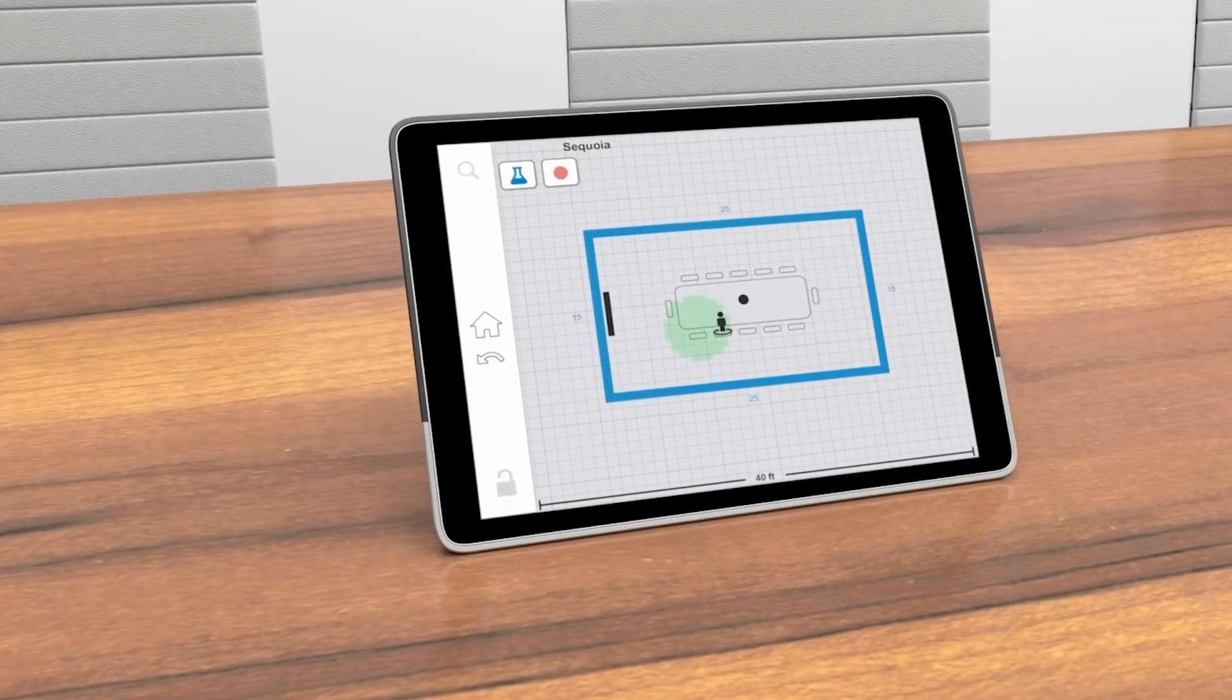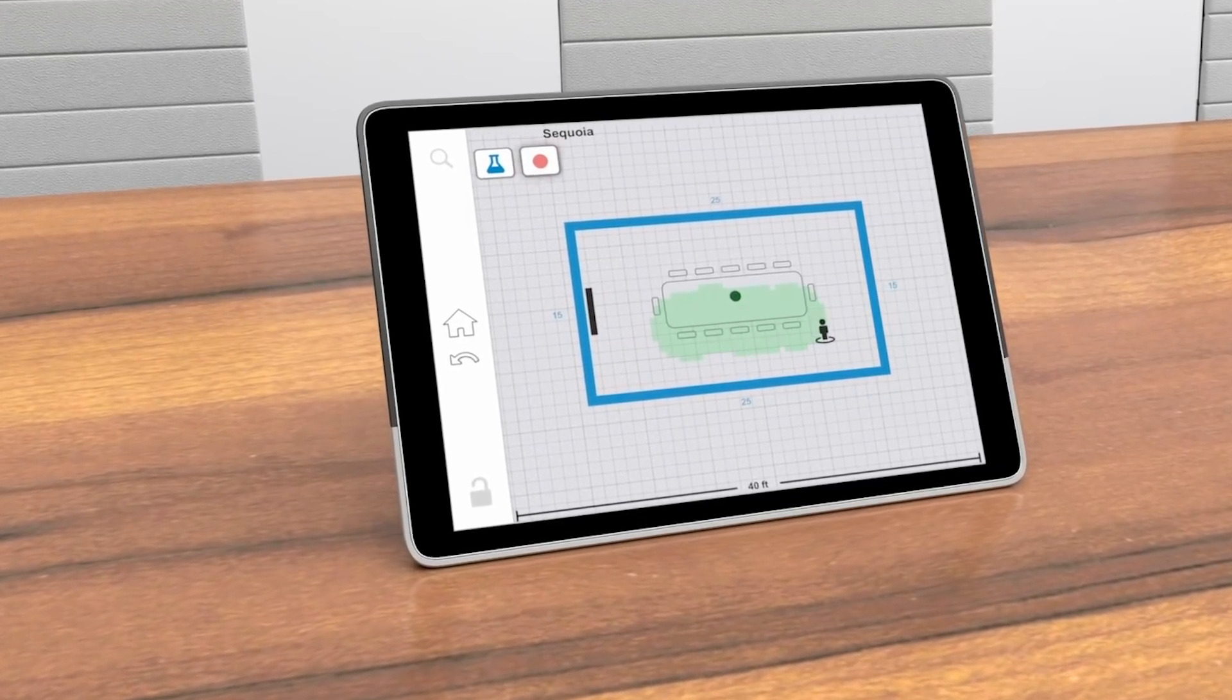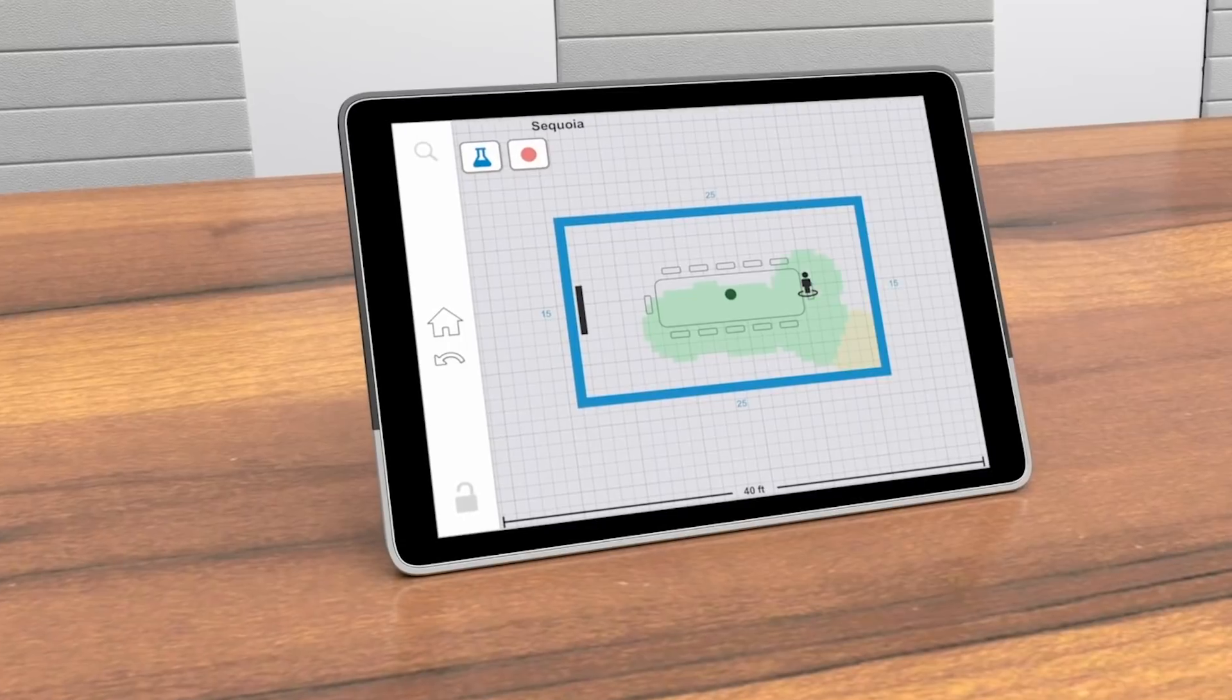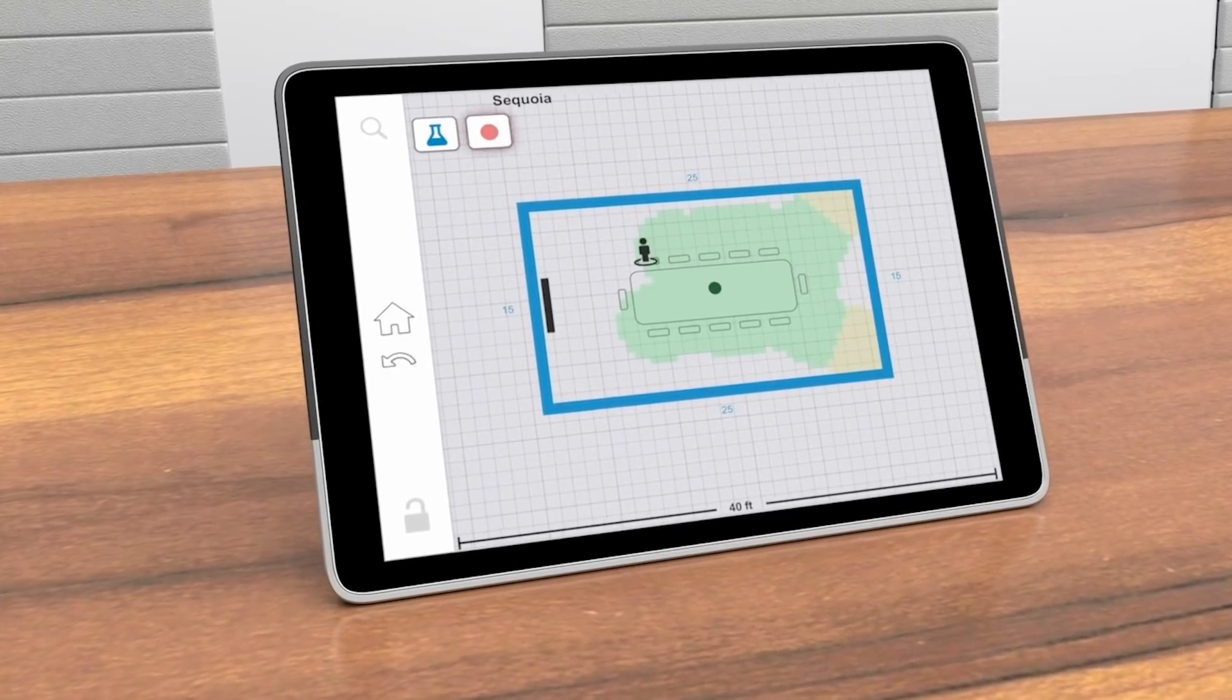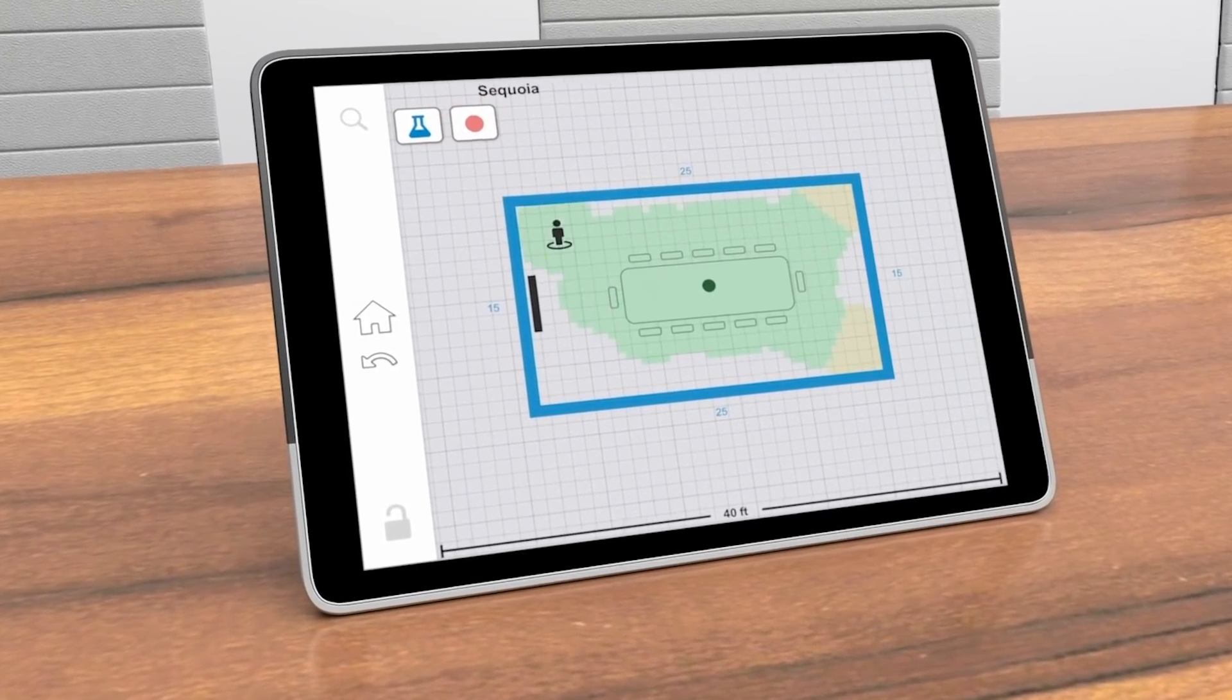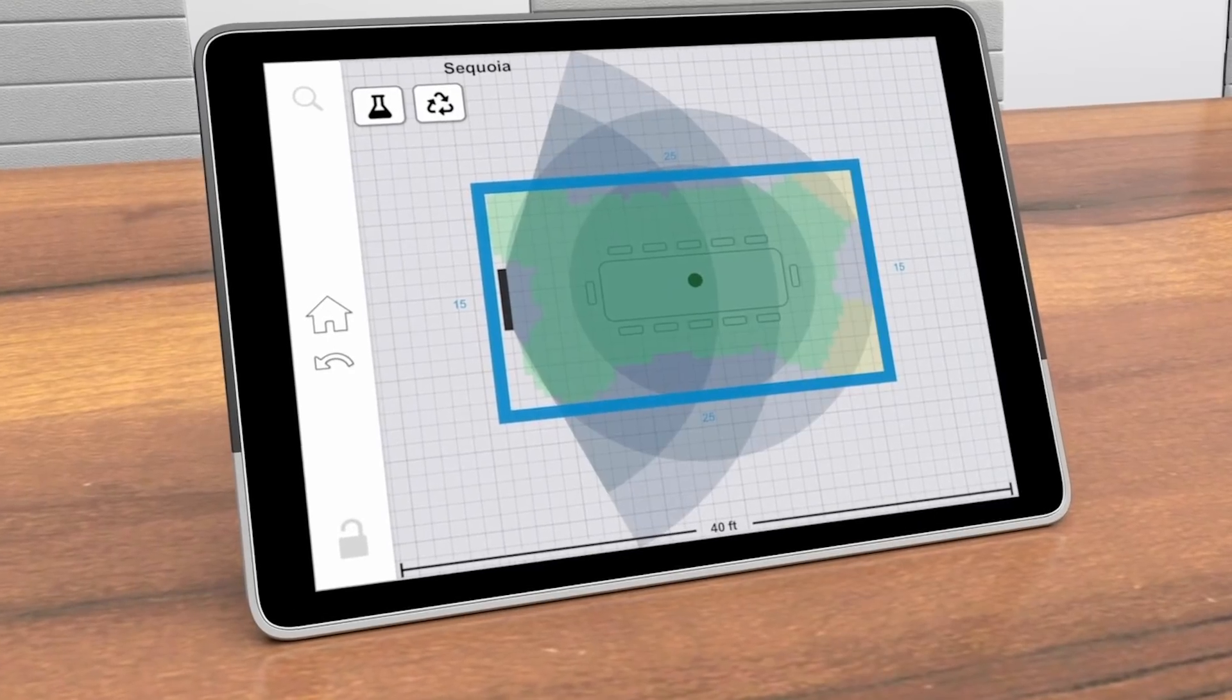Once you've set up your Stem network, you can confirm room coverage in real time with RoomCheck. Test audio quality anywhere in the room and configure your setup for maximum coverage and clarity.